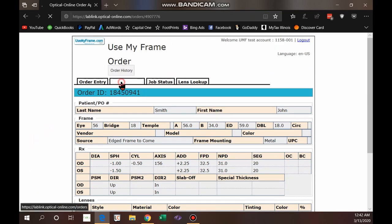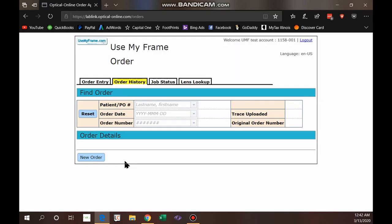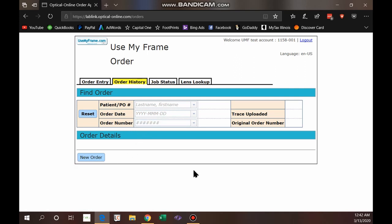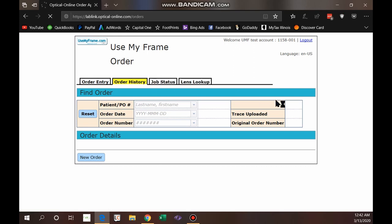On the Order History tab, once you have orders over time with many different patients and jobs, it's very easy to look up a specific one quickly. Put in their last name, or the order date, or the order number as a reference and it'll take you straight to it.